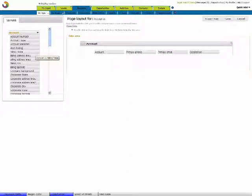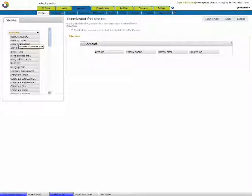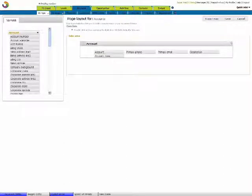Now, for example, you want the account type to be a part of your view page. Just double click on it and save.